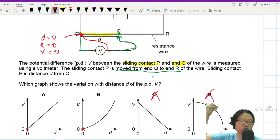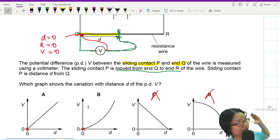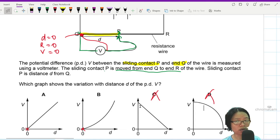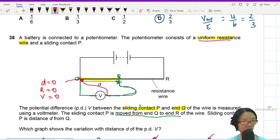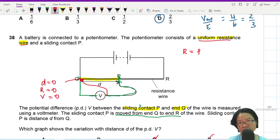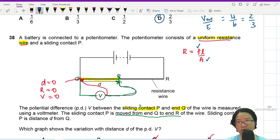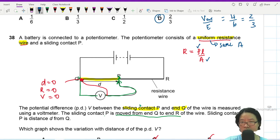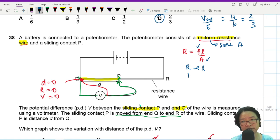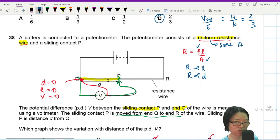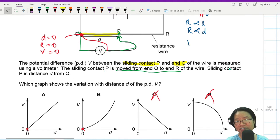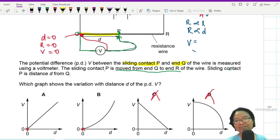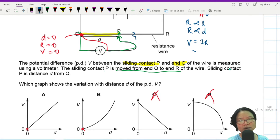We've eliminated two graphs, leaving two more to evaluate. Is the gradient constant or increasing? The wire is uniform. Using R = ρL/A — same wire, same area — uniform here means same cross-sectional area. So resistance is proportional to length, and resistance is proportional to d, because d is the length of wire across which we're measuring the potential difference.